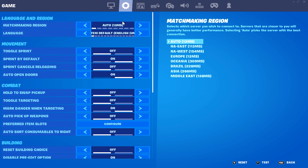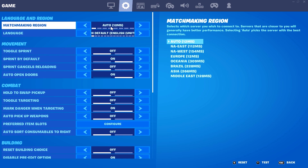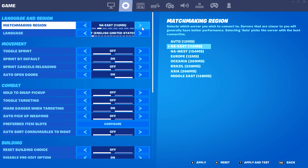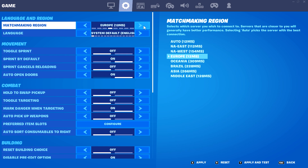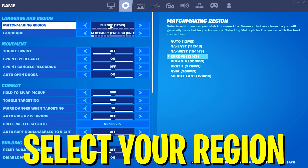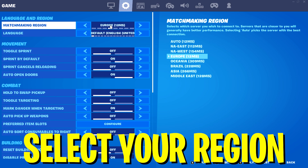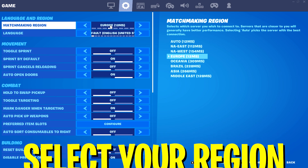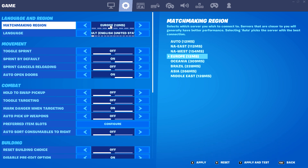Moving over to the game settings, I have it set to auto, but once you get these game user settings, make sure to set it to exactly the region you're from. I'm from Europe so I'll put it on Europe. If you leave it on auto, it might connect you to a more stable server that's further away, resulting in higher ping.